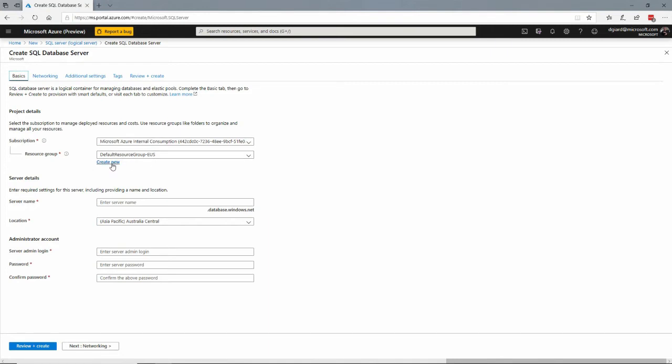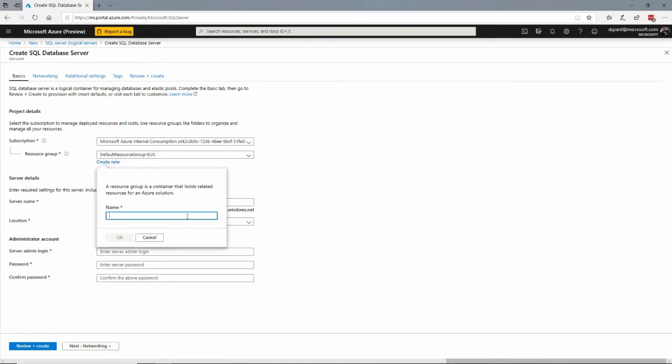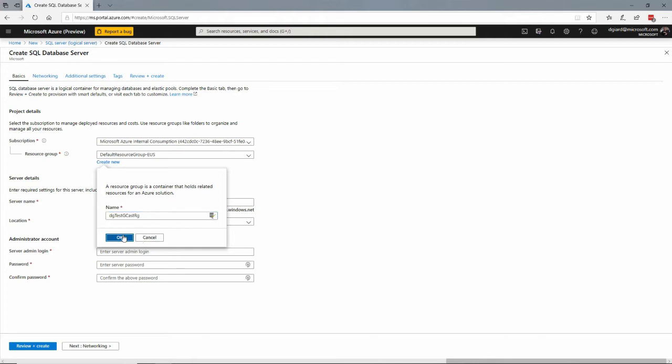Select or create a resource group. Let's create a brand new one here. I'll call it DG Test Gcast RG. That's just a logical container for all of a bunch of resources. You can manage them together.